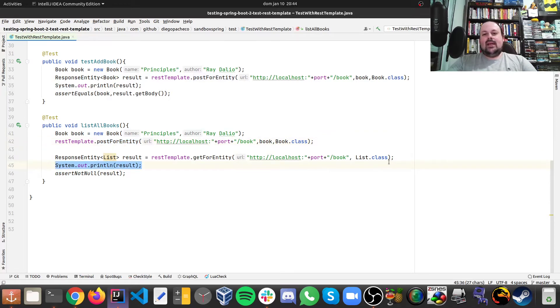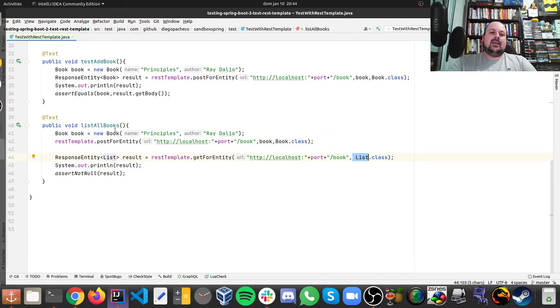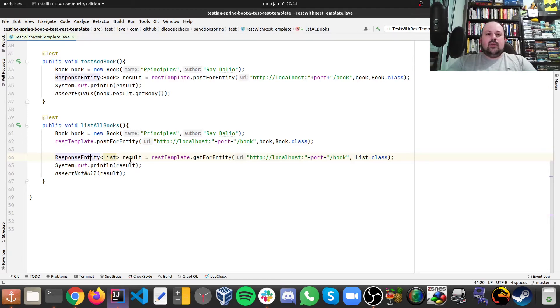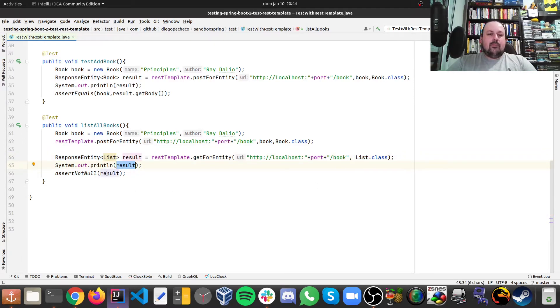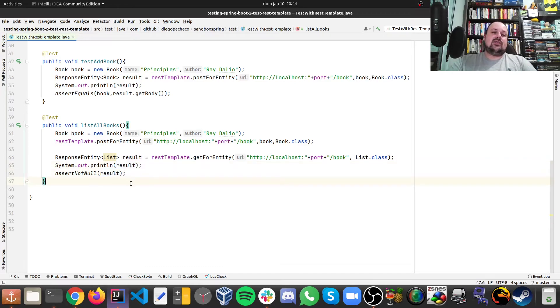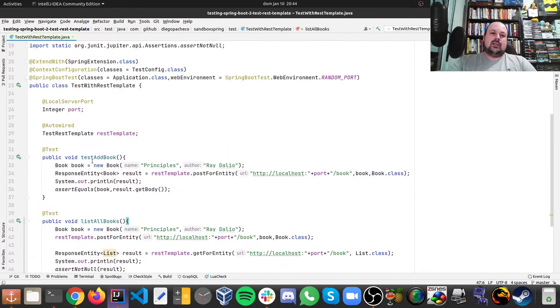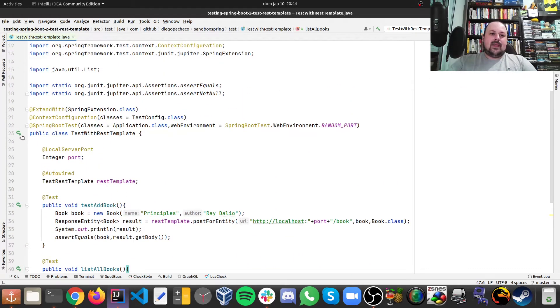And then we say that we want to have a list. And this is going to be a list of books. Then we get the response entity of that. Then we can print that and we can check if that's null or not. So now let's run this and see it in action.